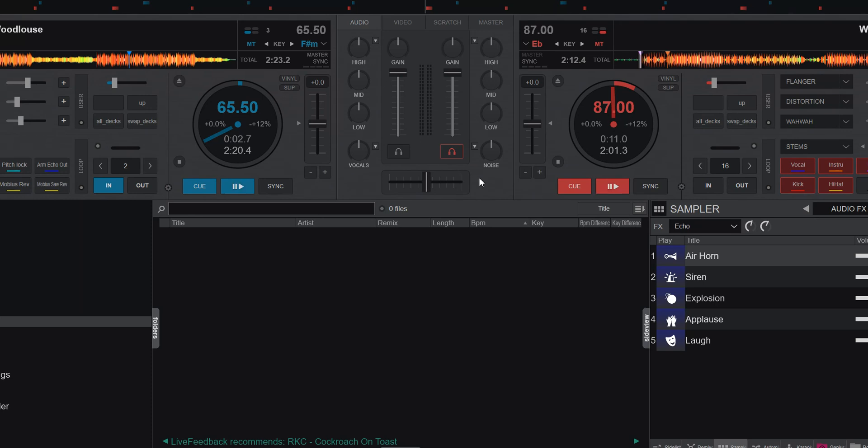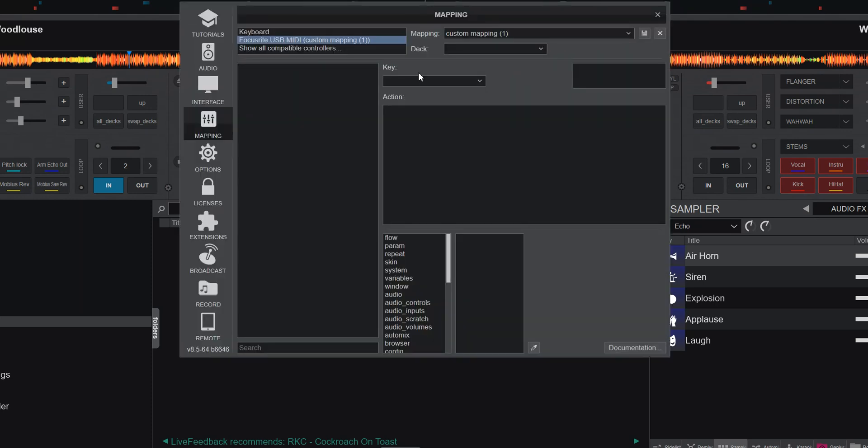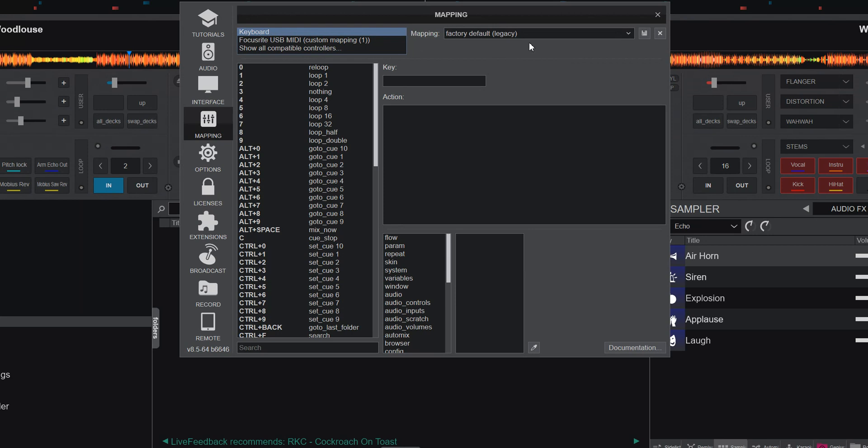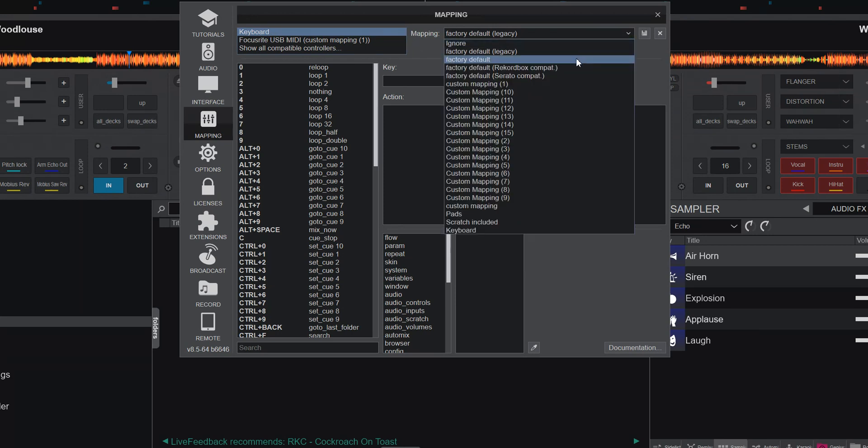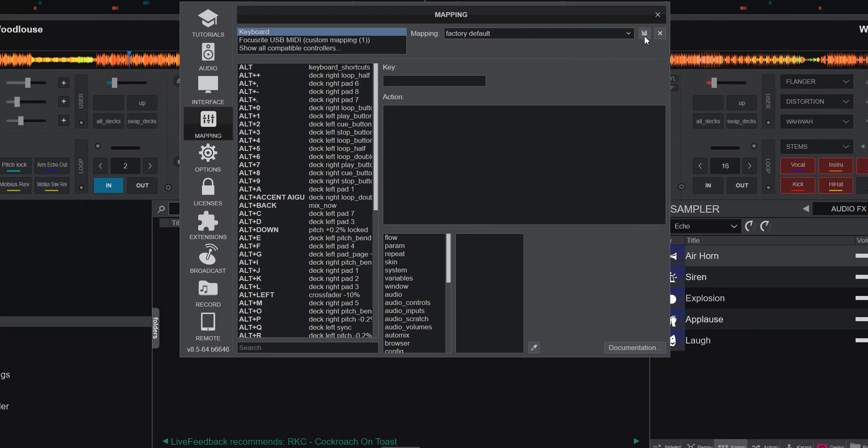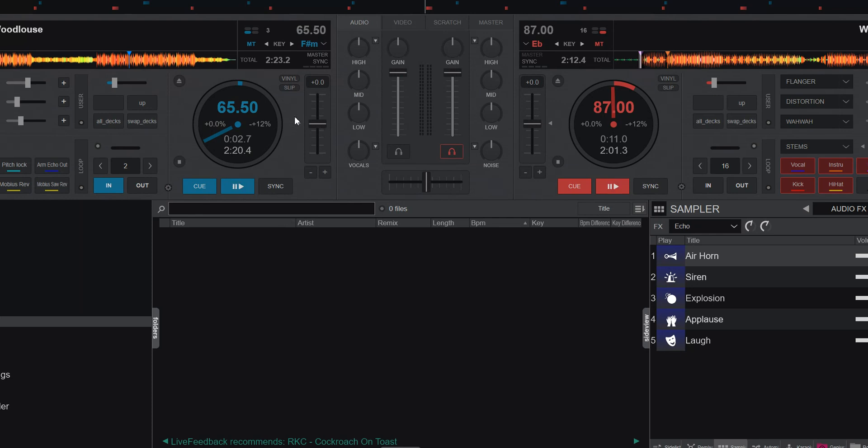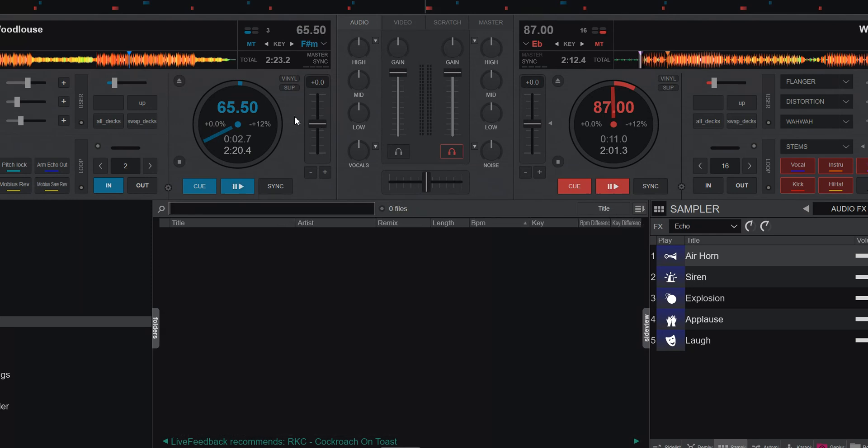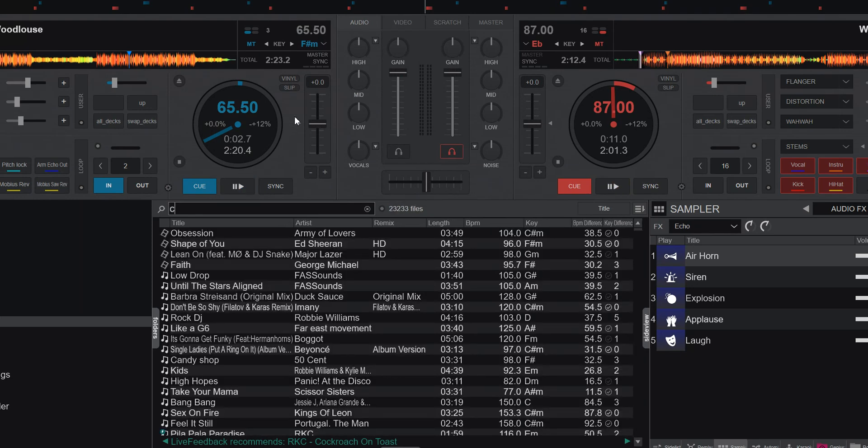Because that won't happen if you go into the new version of the keyboard mapping. So if I go into factory default, the non-legacy one, the new one, this one, then P does nothing and C does nothing except search.